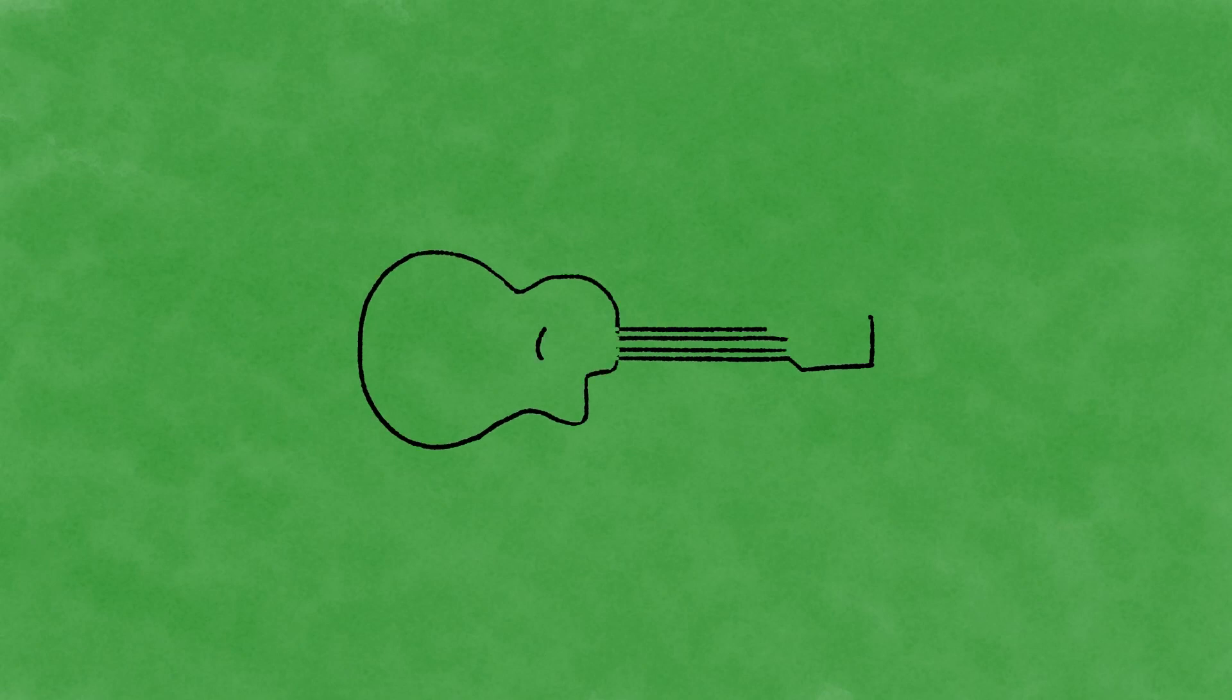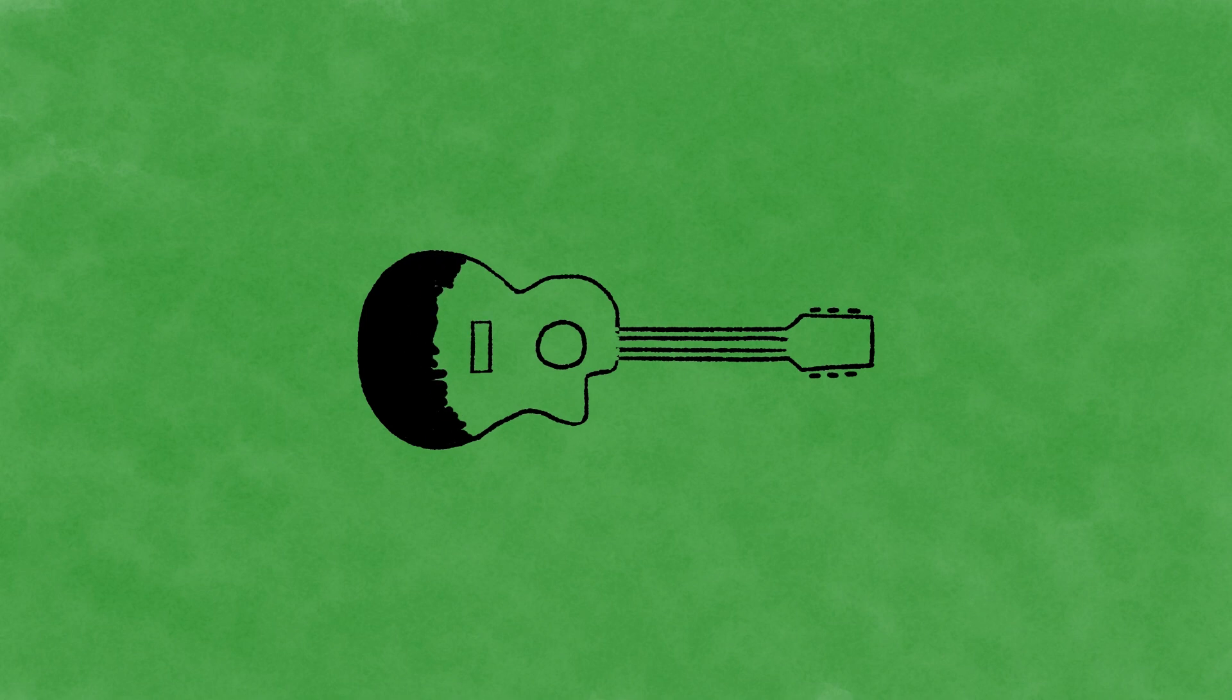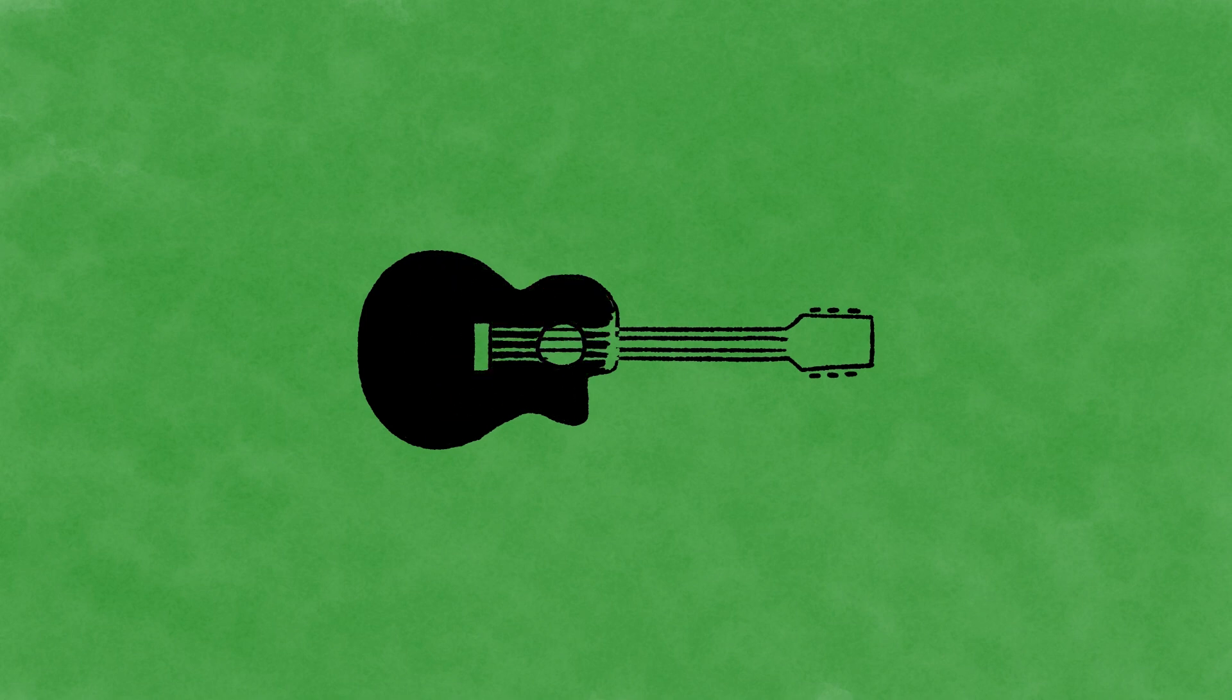Singing the blues doesn't change much, singing the blues is all that I've got